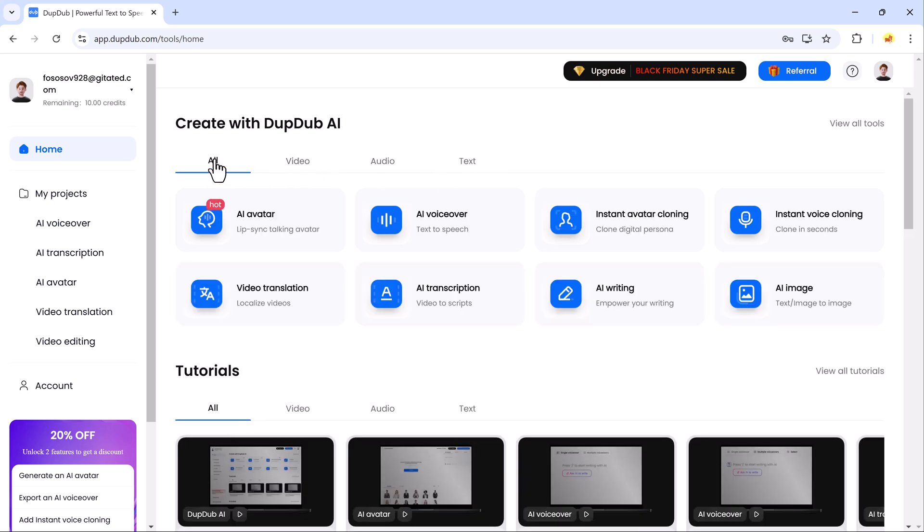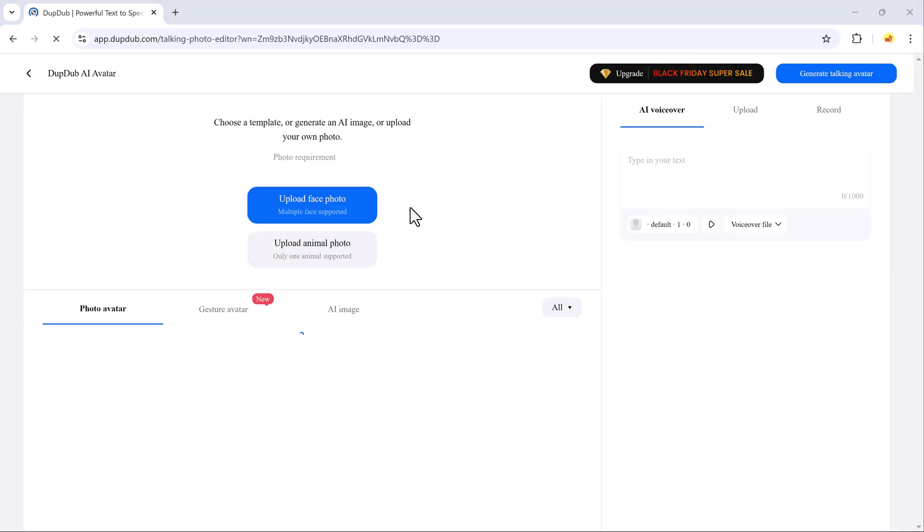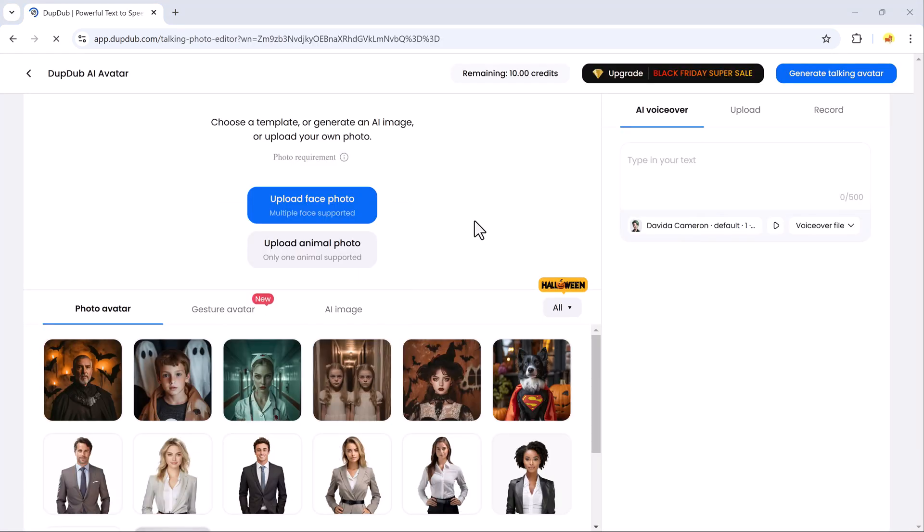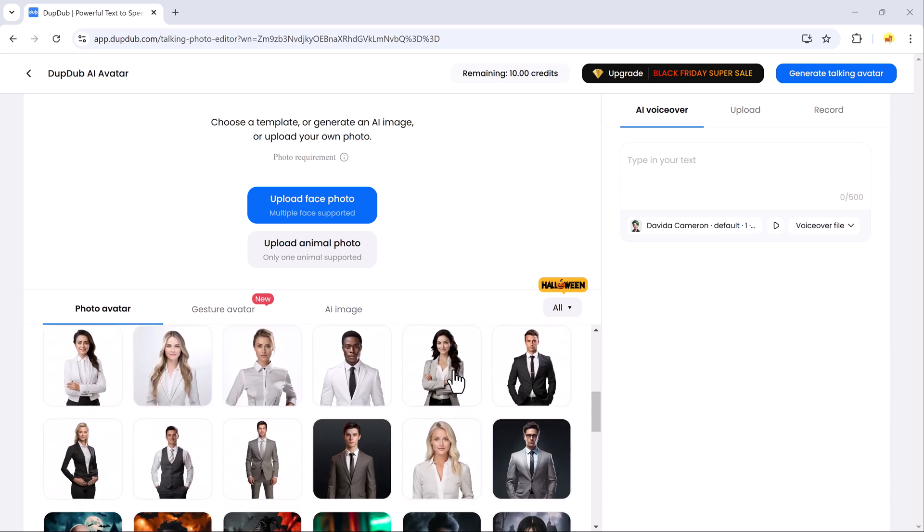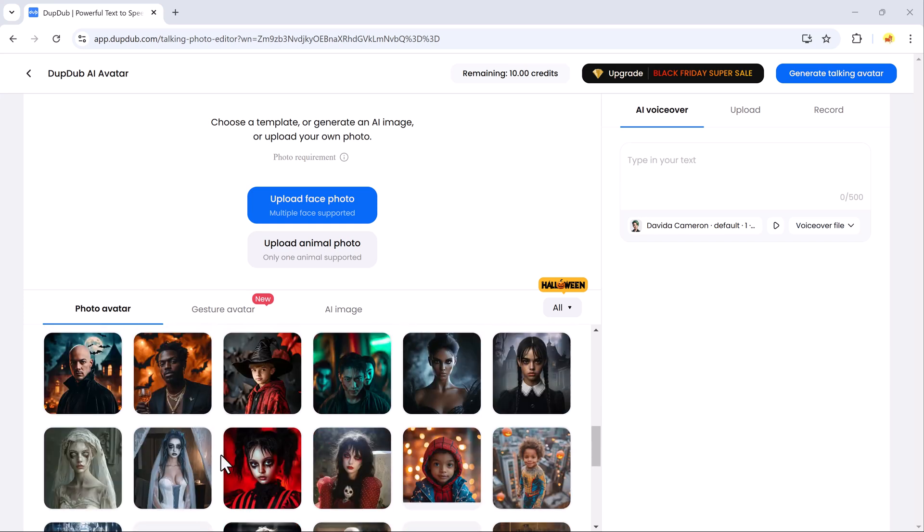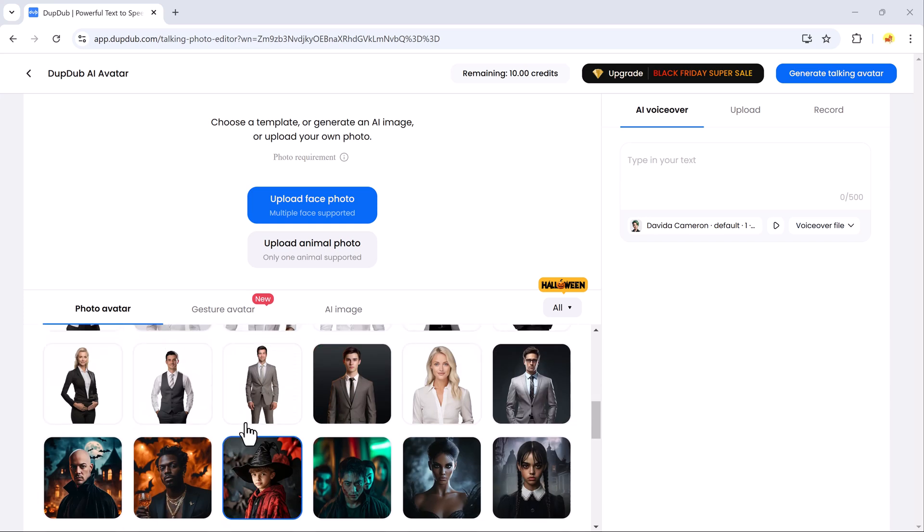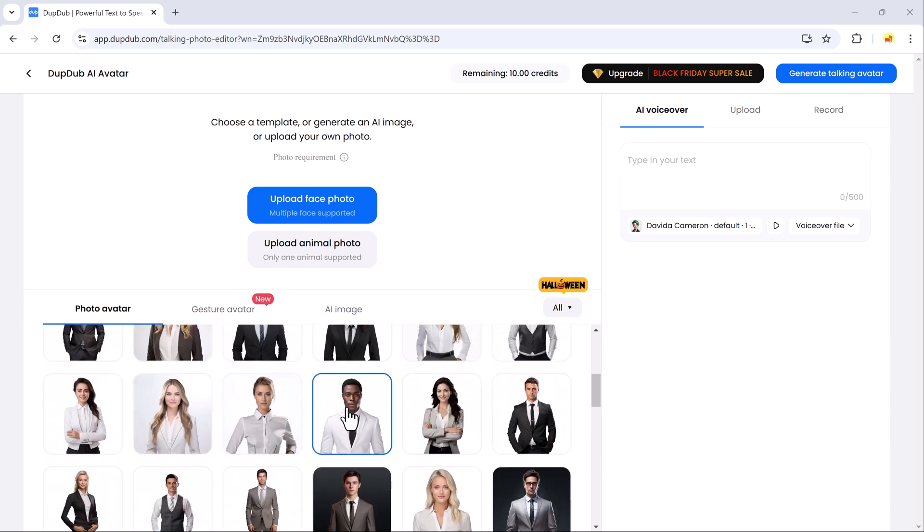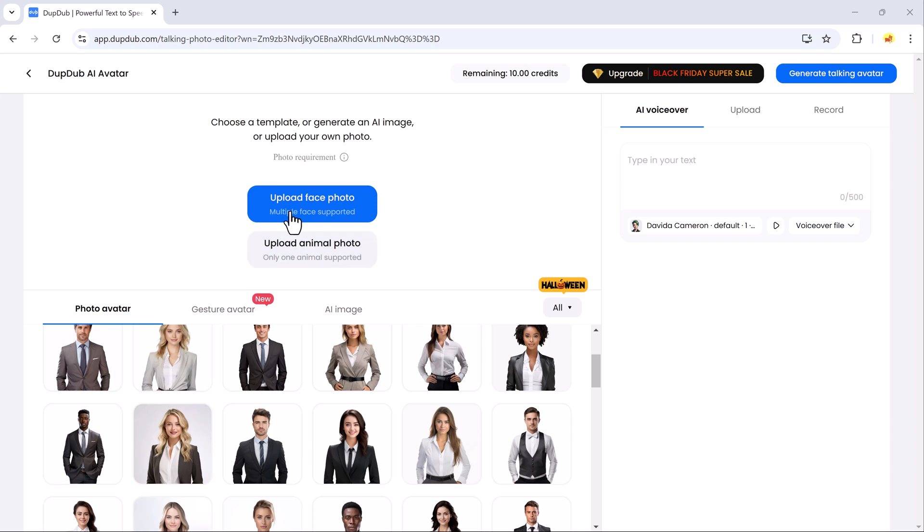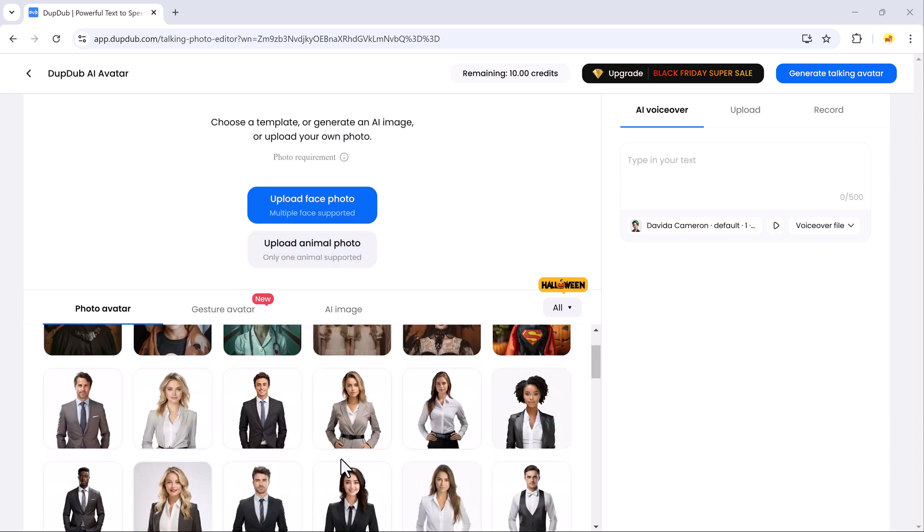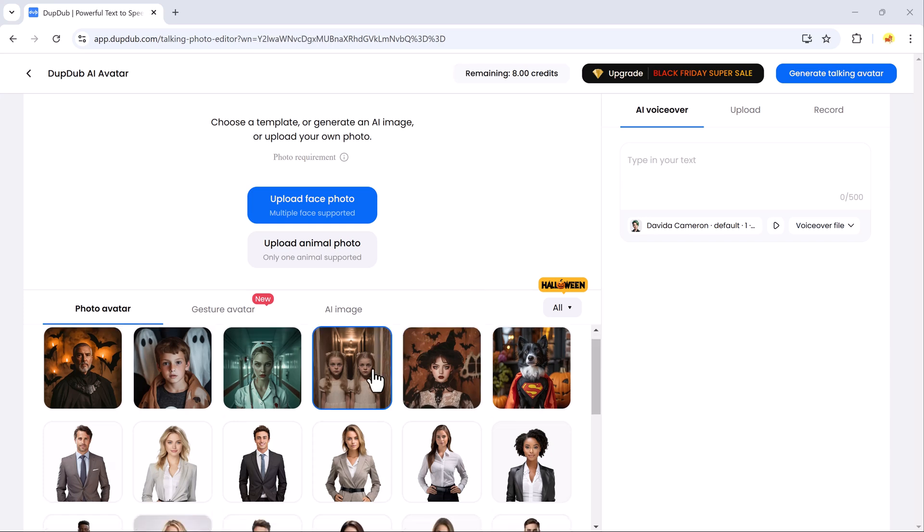Let's start with the first feature I absolutely love, the AI avatar. With this tool, you can take a still image and animate it to speak. The AI will sync the image's lip movements with your audio, making it look like the image is speaking. You have two options here: upload a photo of a person or an animal, or choose an avatar from DubDub's gallery.